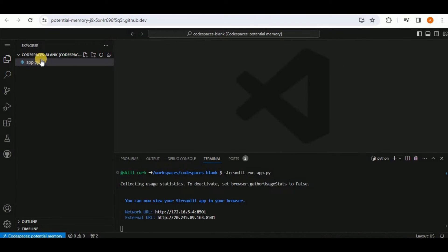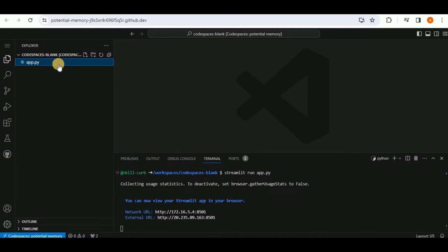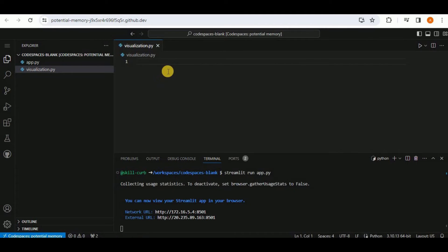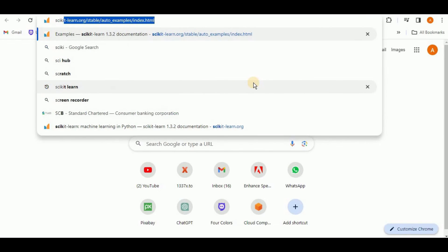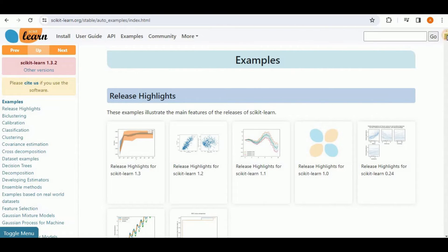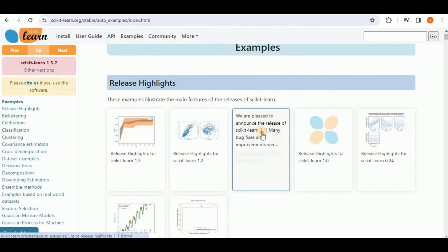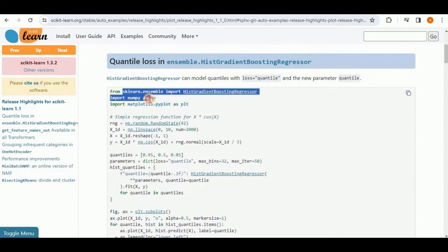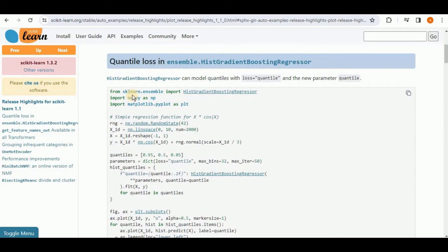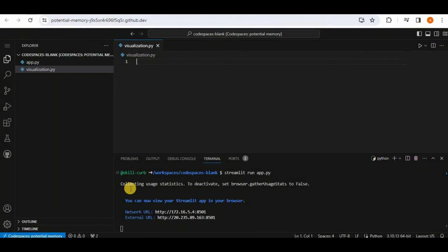Now let's create a new file called visualization.py. In this file, I will write code that visualizes data in the form of a graph. I will head to scikit-learn, which has multiple examples — I'll select one. The three libraries required are sklearn, numpy, and matplotlib. I'll head back to my Codespace and press Ctrl+C to stop the already running Streamlit application.